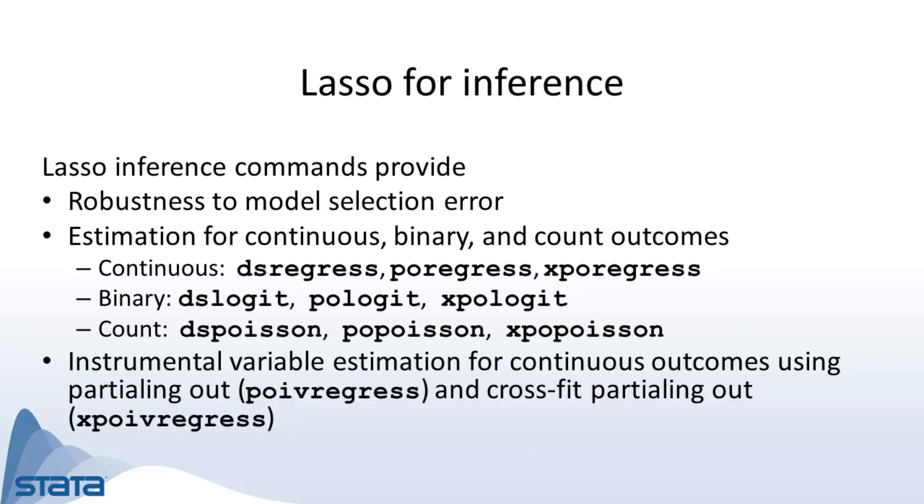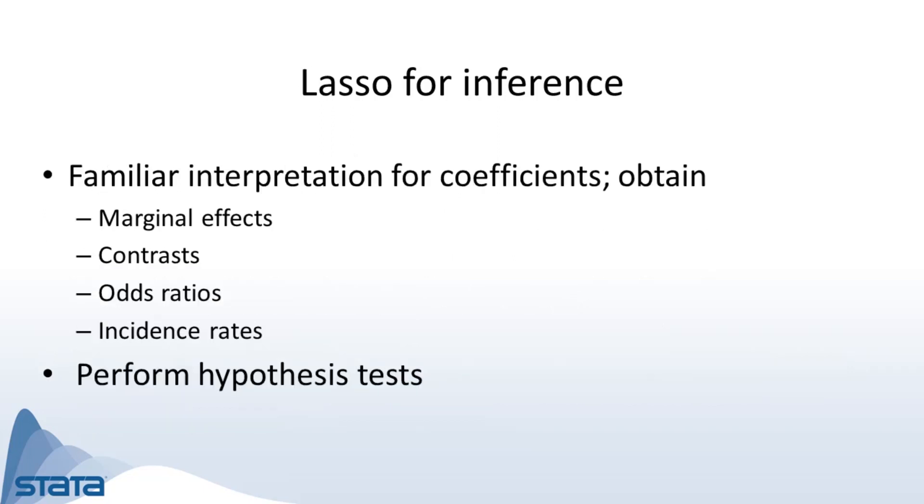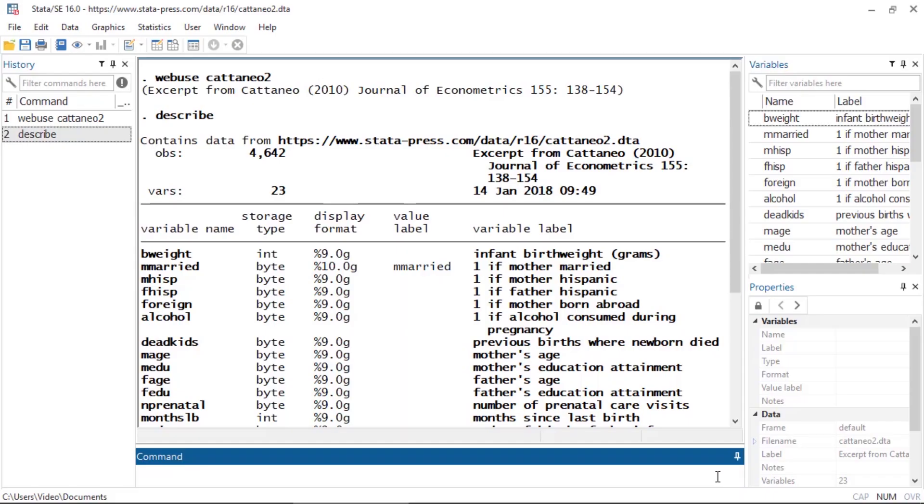Additionally, you can perform instrumental variables regression using either the partialing out or crossfit partialing out method. You can interpret the coefficients from these commands in the usual way, meaning you can obtain marginal effects, contrast odds ratios, and incidence rates. You can also perform hypothesis tests.